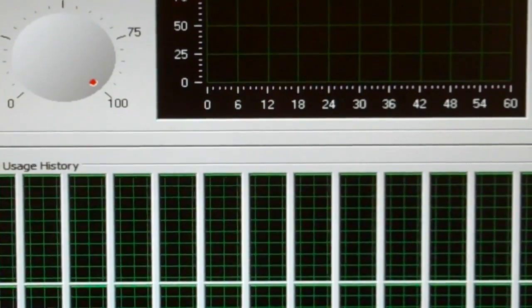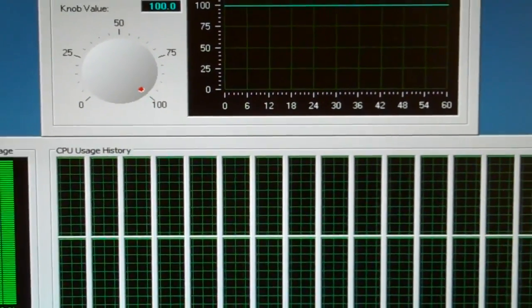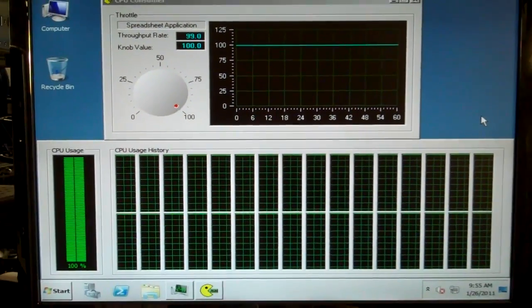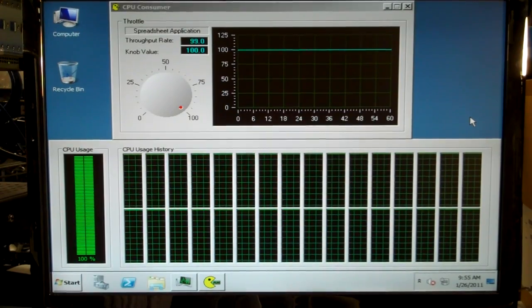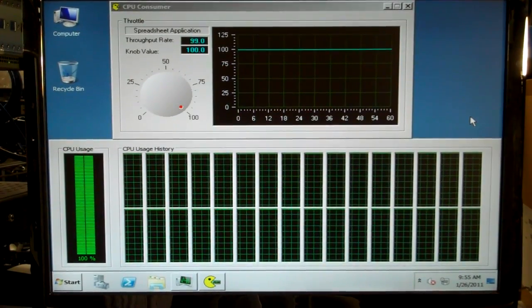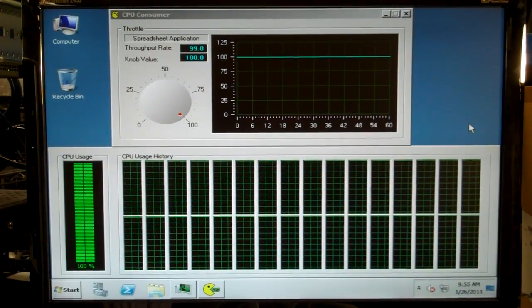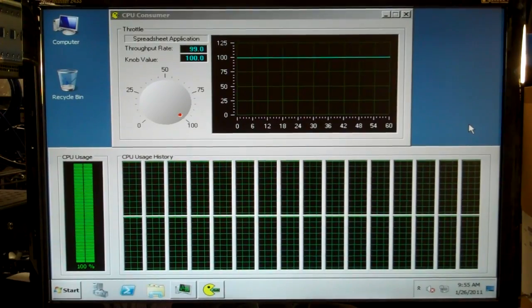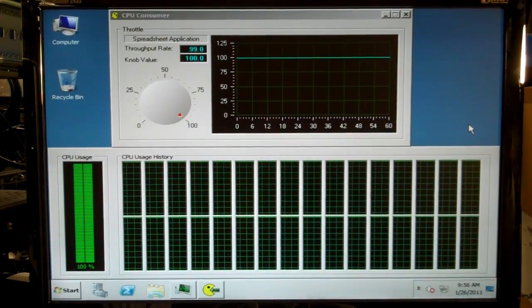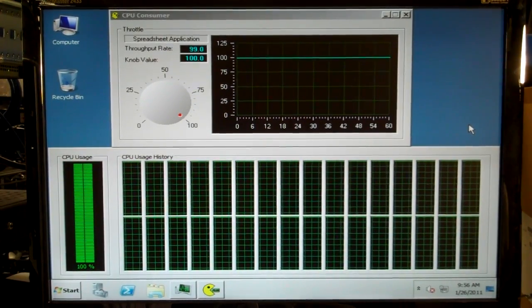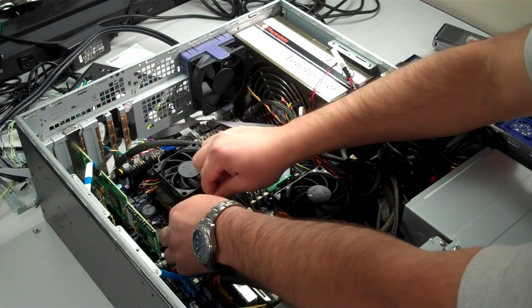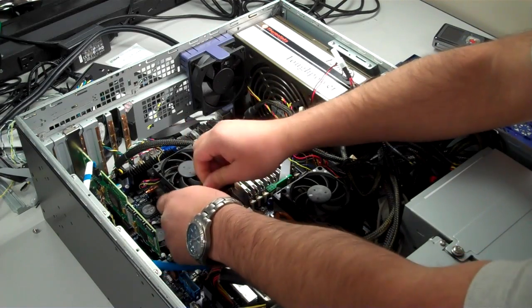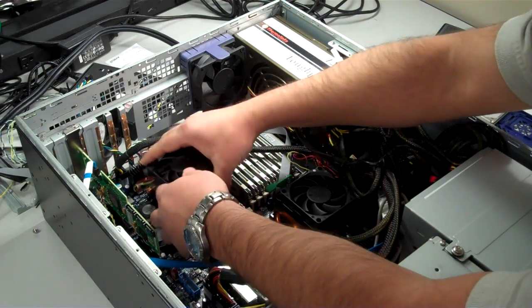Now that we've upgraded the processors, you can see we now have 32 cores of the upcoming AMD Opteron processor, codename Interlagos. Again, we're using CPU Consumer to load all 32 cores to 100%. There you have it, a quick processor swap that takes us from 24 to 32 cores in just a few minutes.